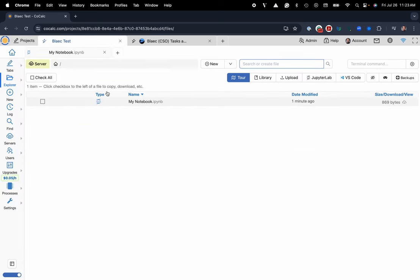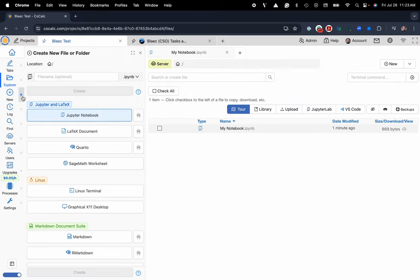You can see I only have one file in here, it's a Jupyter notebook called My Notebook. Now what I'd like to do is I could either click on the plus new button right here or over on the left-hand side you could also use the flyout panel.